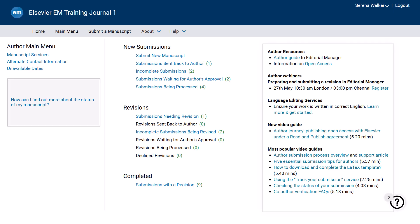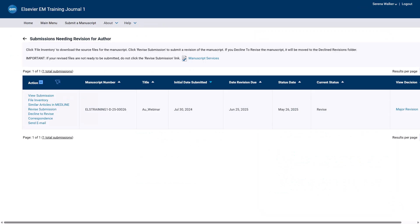Before you have submitted your manuscript, removing it will delete it from the system permanently. If you are revising a submission, you can click Decline to Revise to let the journal know you want to withdraw.